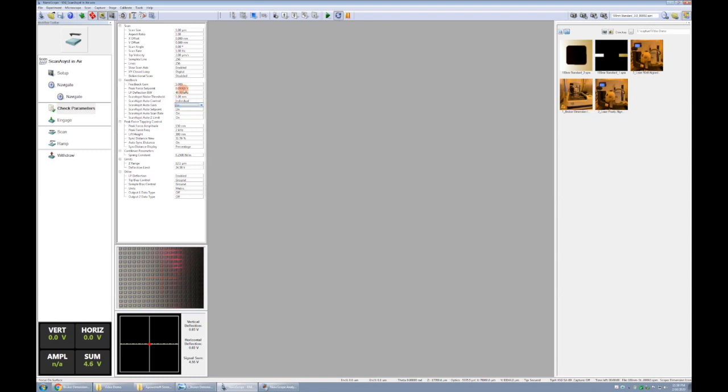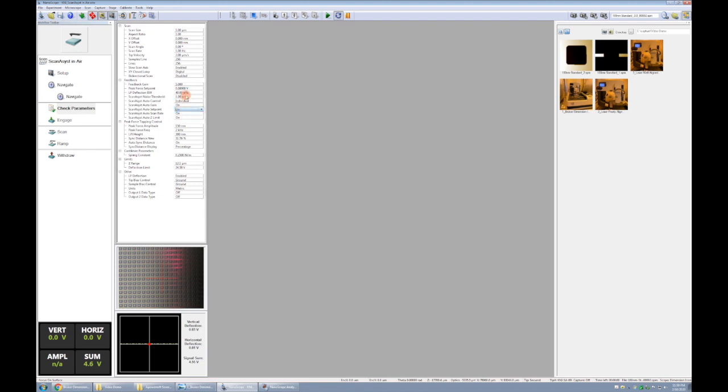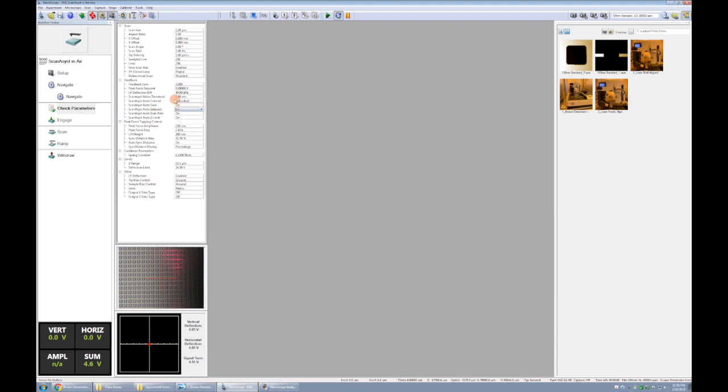The feedback gain is a value that we'll ask the software to automate during our scans, and I'll show you that when we're scanning in the next video. Peak force set point is the amount of force that we're trying to achieve with each tap when using peak force tapping mode. This is something that we can allow the software to automate. Usually I'll leave this on at the beginning, and then once it lands, we'll let it find a happy peak force set point. Once it's there, we'll typically lock it to off so that we keep the same force throughout the rest of the scan.